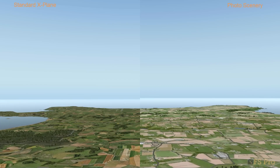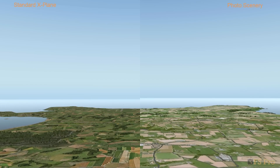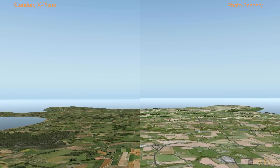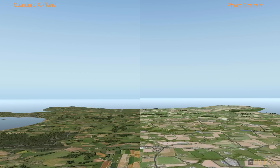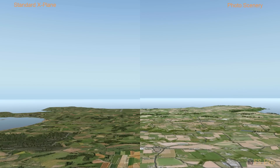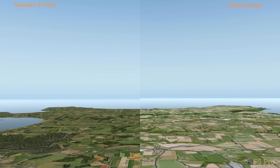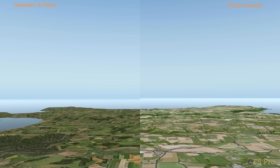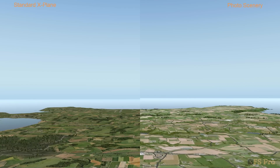Let's take a look at a comparison video to show how our new textures will look compared with the standard X-Plane textures. All in all then, a great improvement.